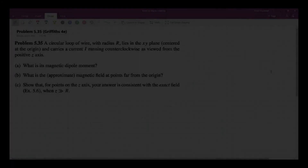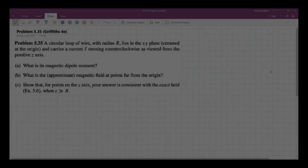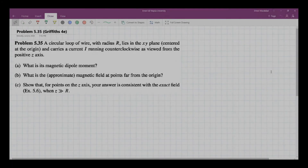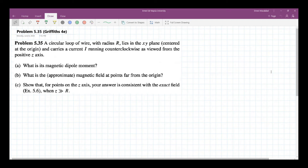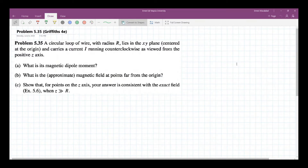Problem 5.35 reads: a circular loop of wire with radius R lies on the XY plane centered at the origin and carries a current I running counterclockwise as viewed from the positive Z axis.